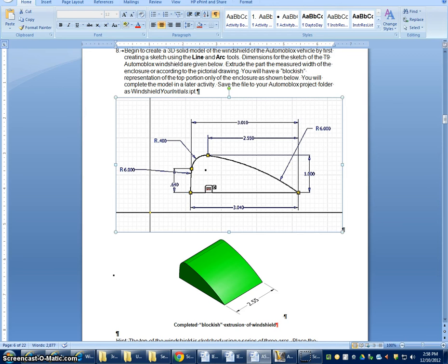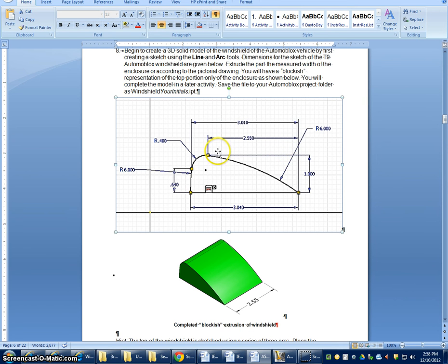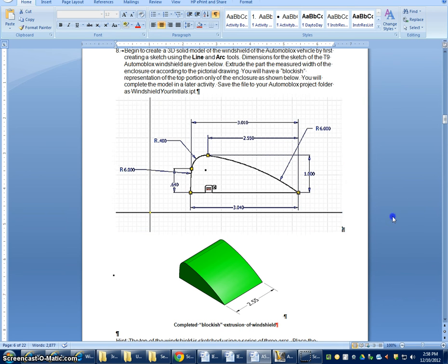I'm going to show you — I made a little video here to show you how to make this windshield part, Step 8 on Activity 5.2. And it's a really good example of design and looking at things in terms of the geometry. The thing we need to know about is: what do I know about this part that I can use to help draw it geometrically?